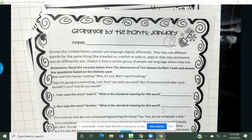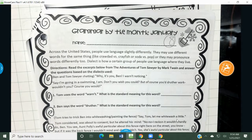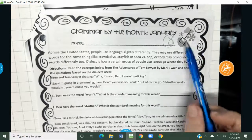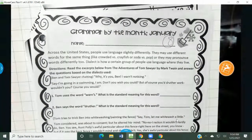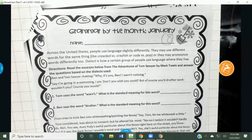Hi, you guys. Today you are working on your January grammar packet, and we're on page 8. There's a picture of a shovel shoveling snow in the top right-hand corner. Let's go ahead and look at what they want us to do today.